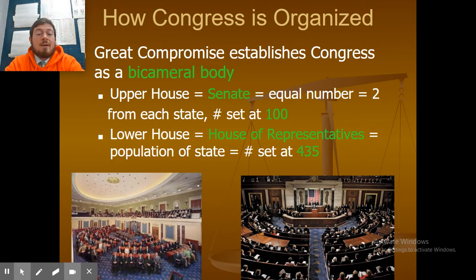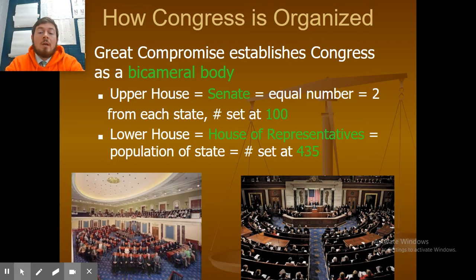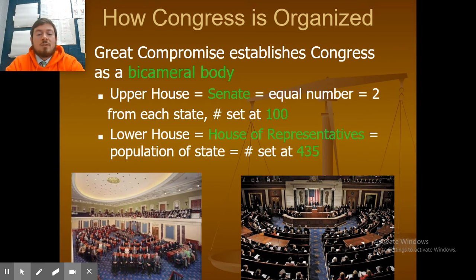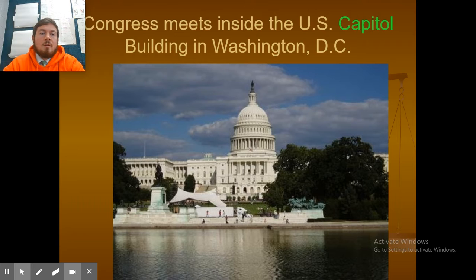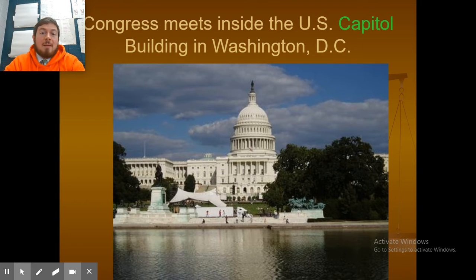The lower house is set at 435. It's based on the population of each state, so the more your population, the more representatives you have in the House. Congress meets inside the U.S. Capitol building in Washington, D.C.